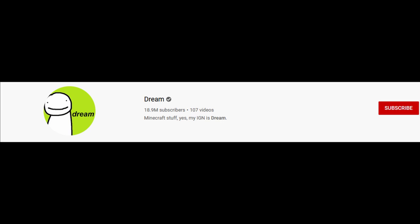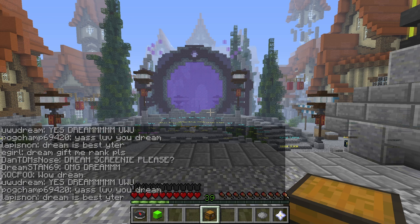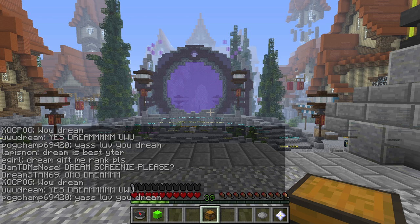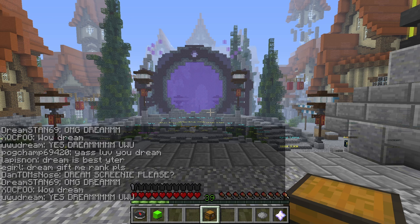Alright, so number one is actually to get 10 million subscribers on YouTube. This seems to help you get clout in Minecraft, but I'm honestly not sure.